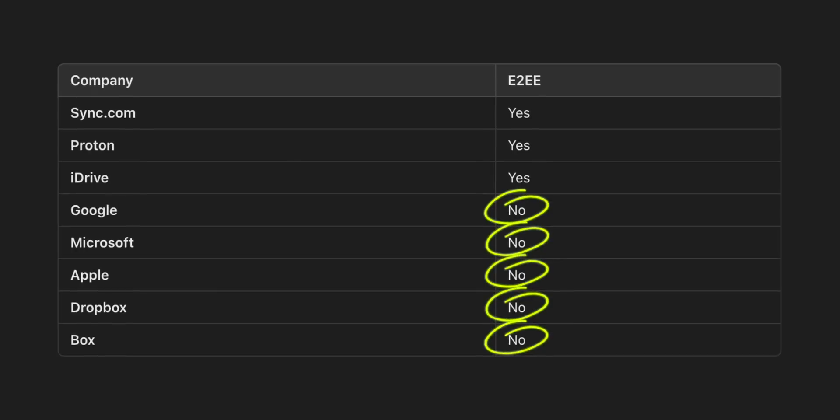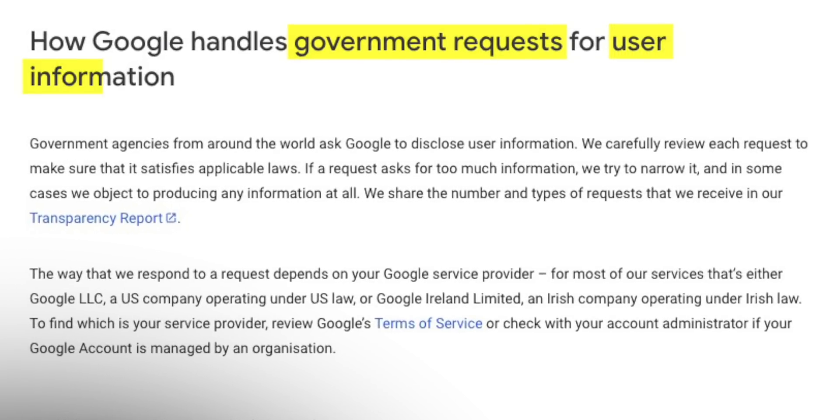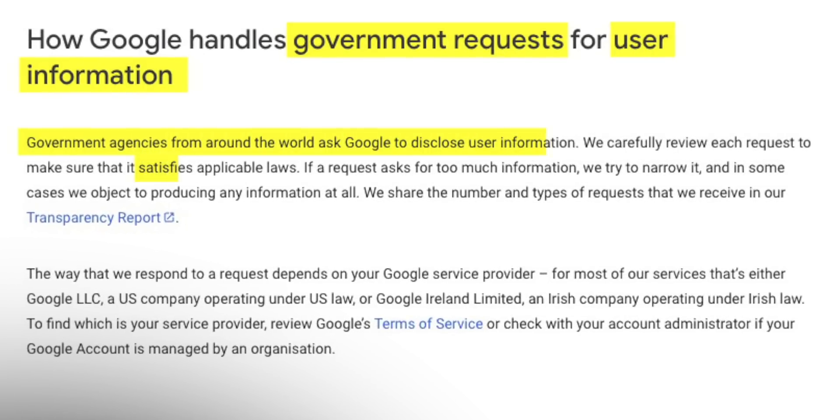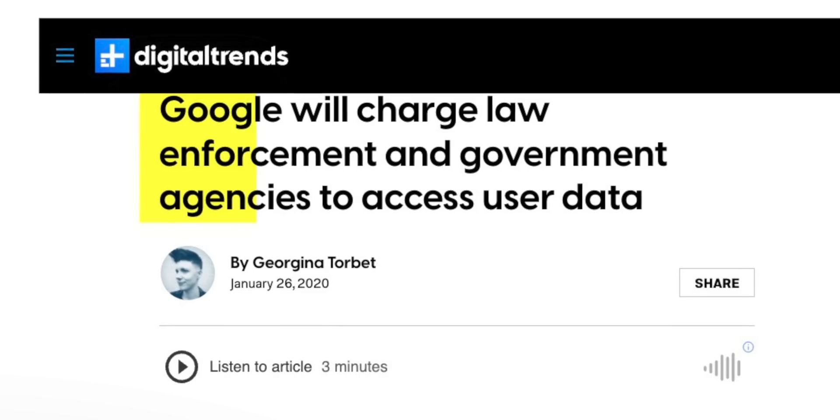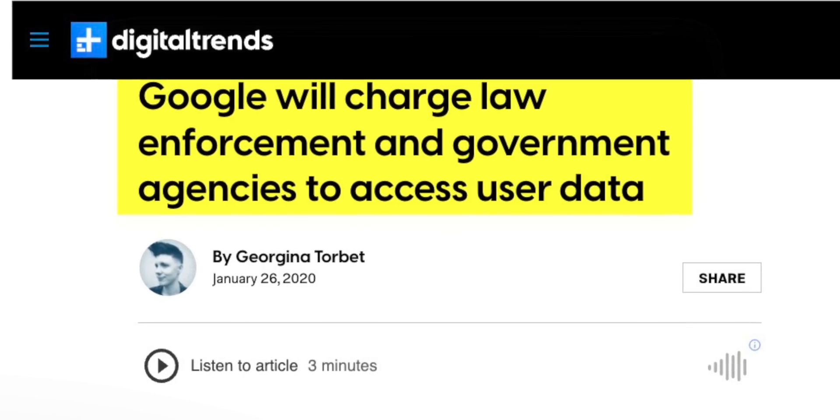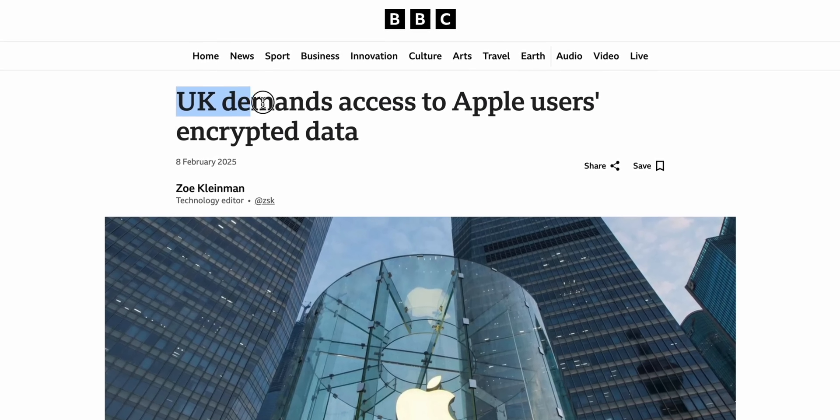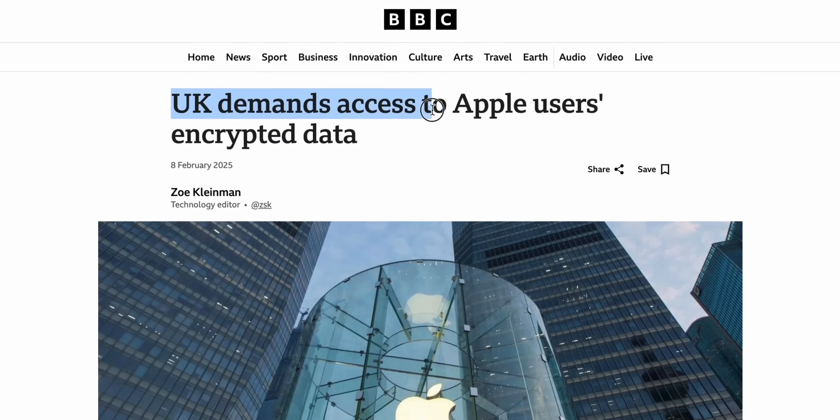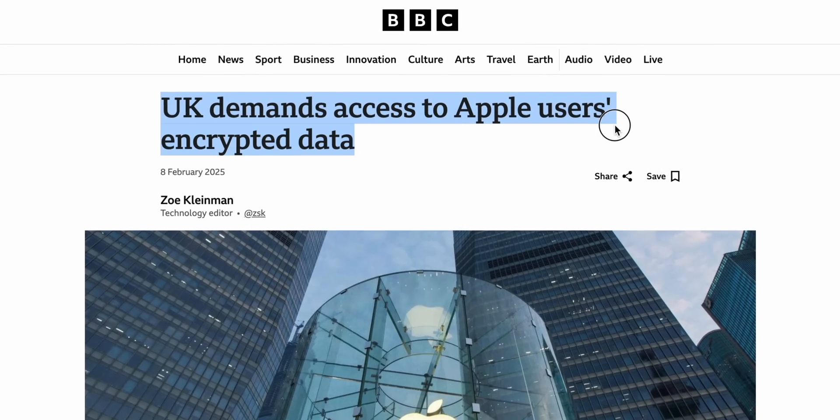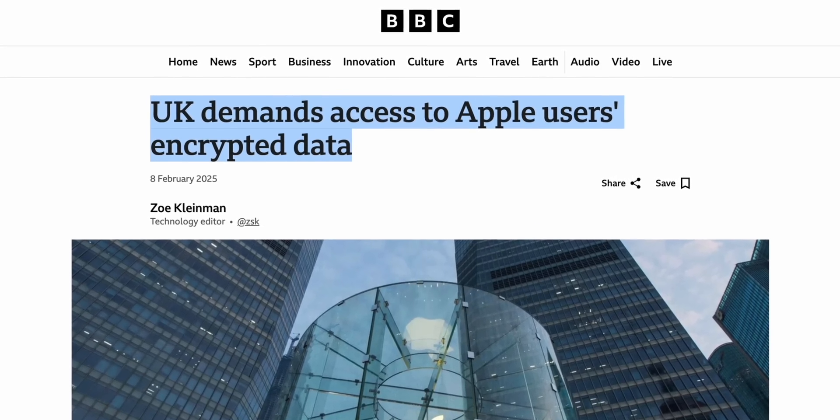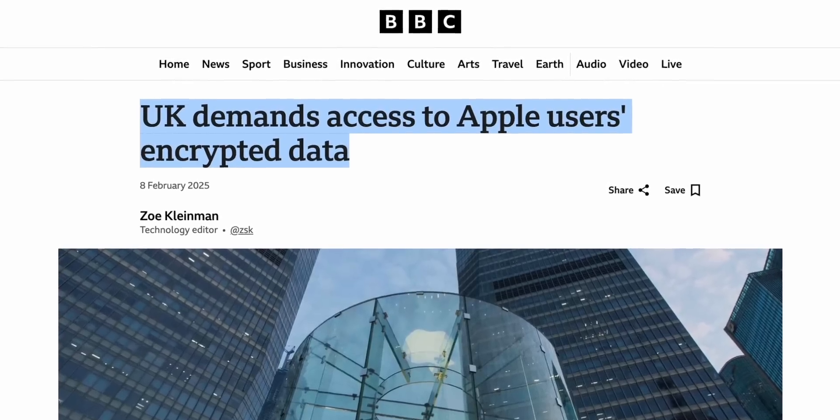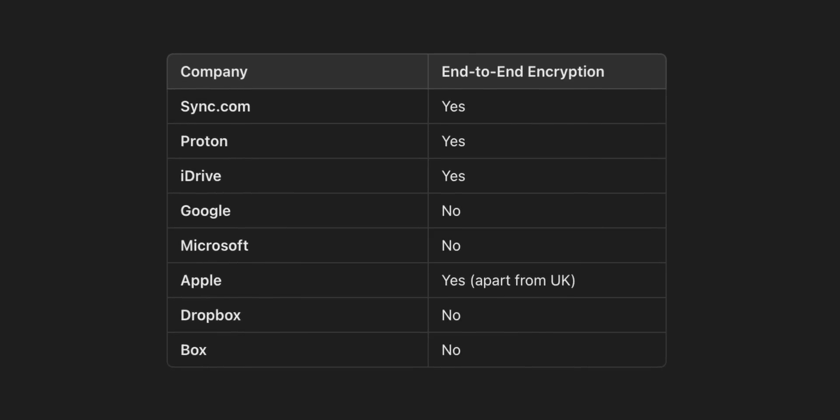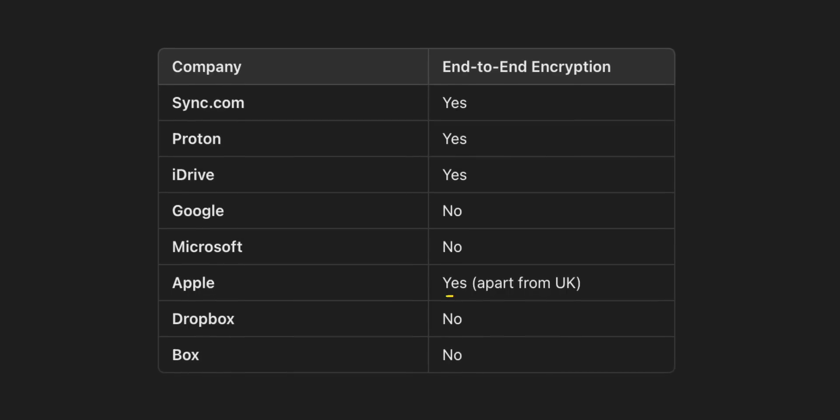So one thing that you may or may not know is that Google and Microsoft and Apple and Dropbox and Box all don't use a feature called end-to-end encryption, which means that if they chose to, they can actually access your data. Now to be clear here, this isn't an everyday thing. This is when the police or governments have the correct warrants for them to do so.